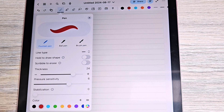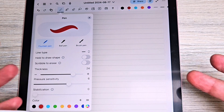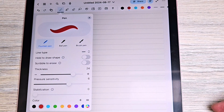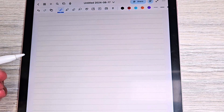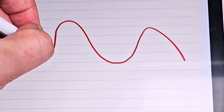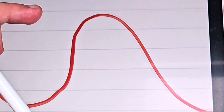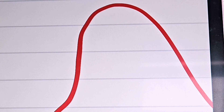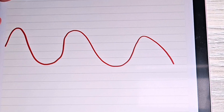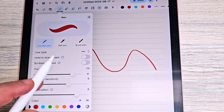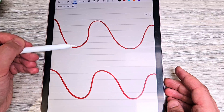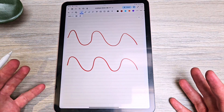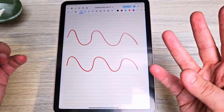Another feature is stabilization, which smooths out unwanted vibrations when writing or drawing. With stabilization completely off, if you try to draw a curve you can see small imperfections — it's not a perfect curve. If you increase the stabilization, those vibrations are removed and the curve becomes drastically smoother. It doesn't change how your handwriting looks overall, it just neatens it up.